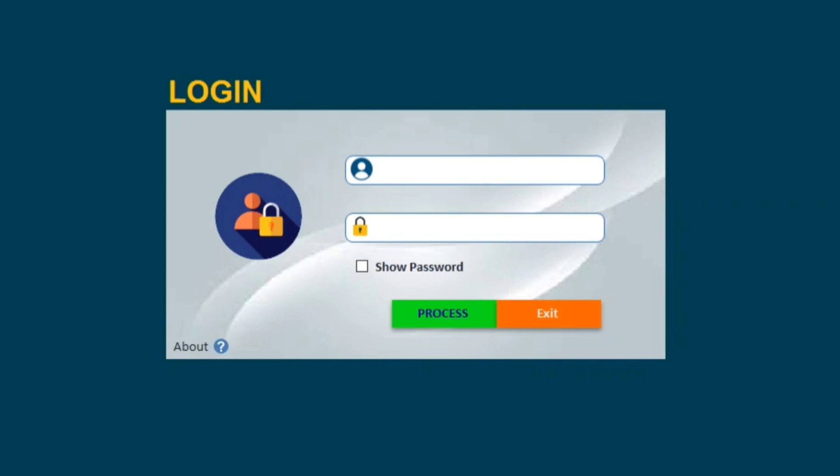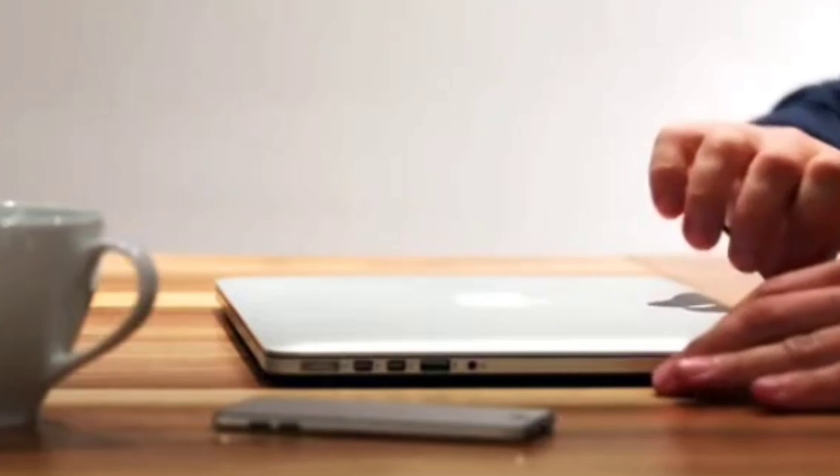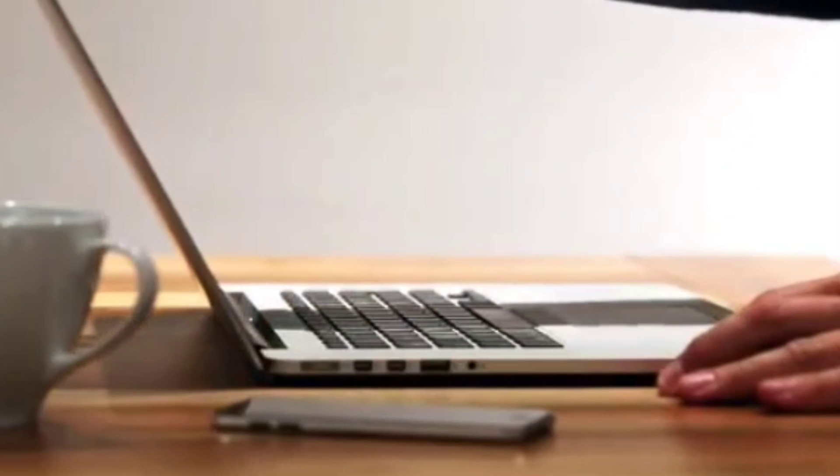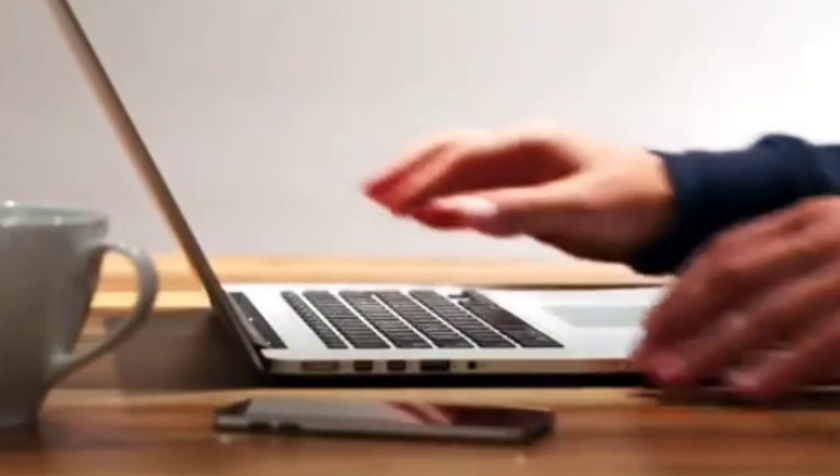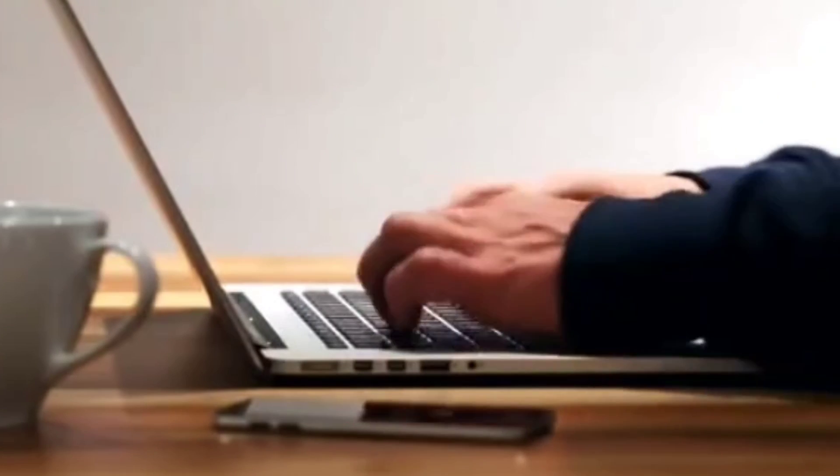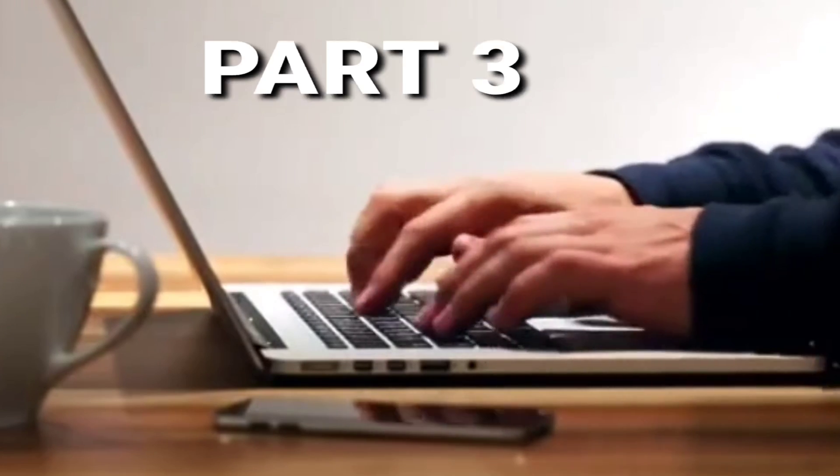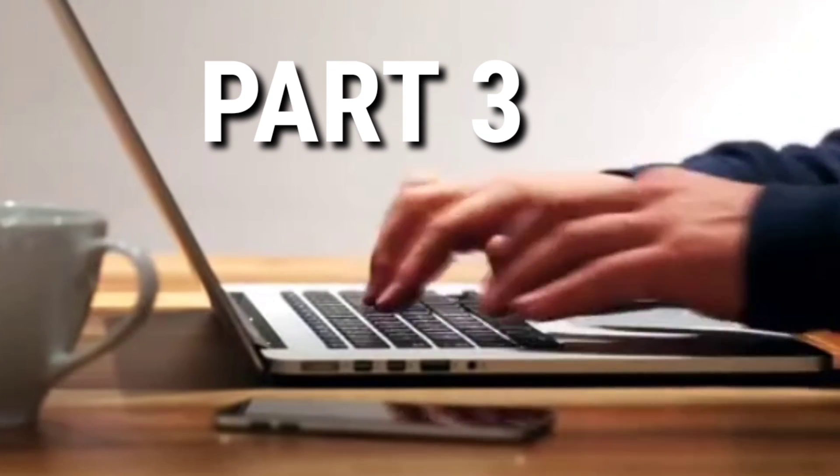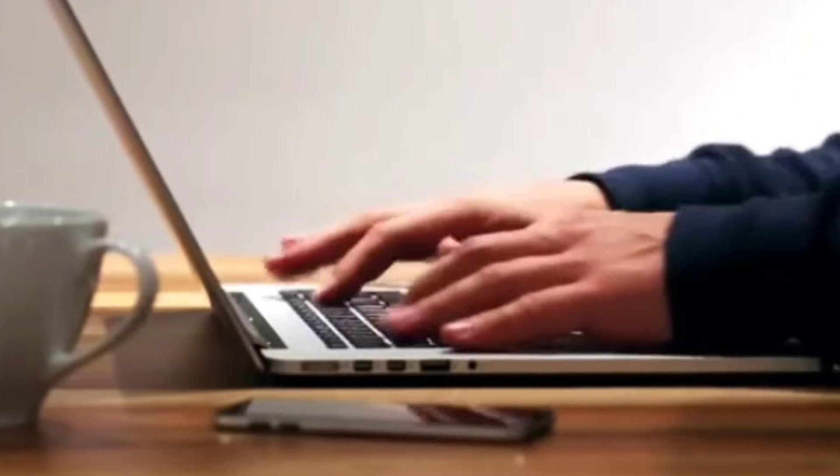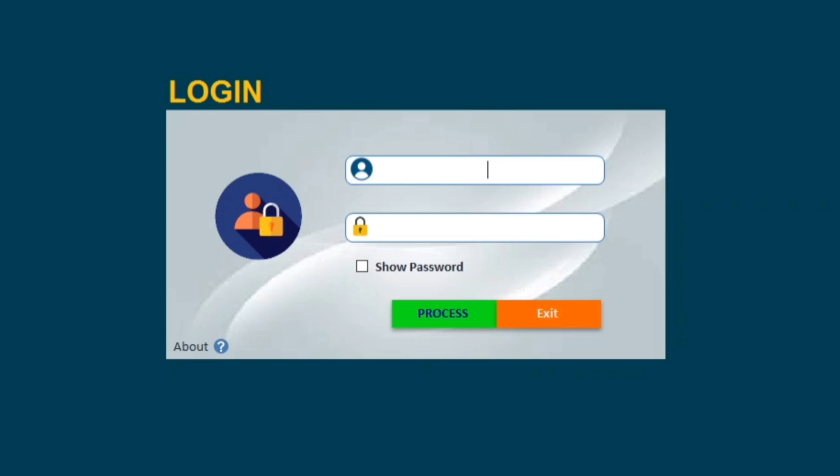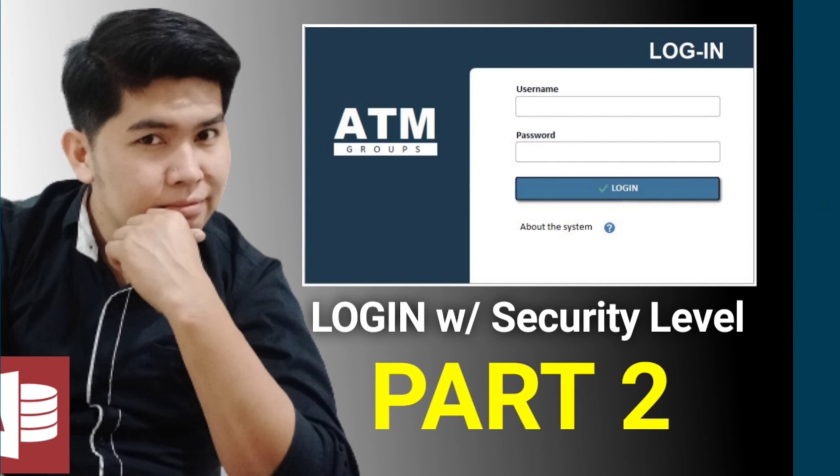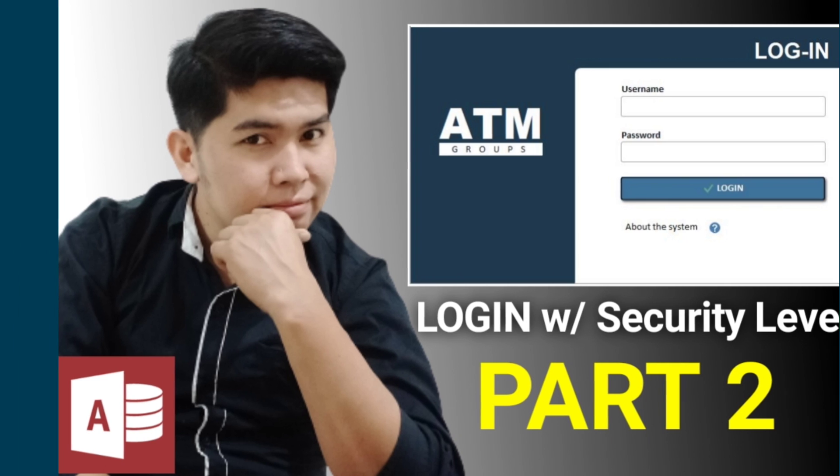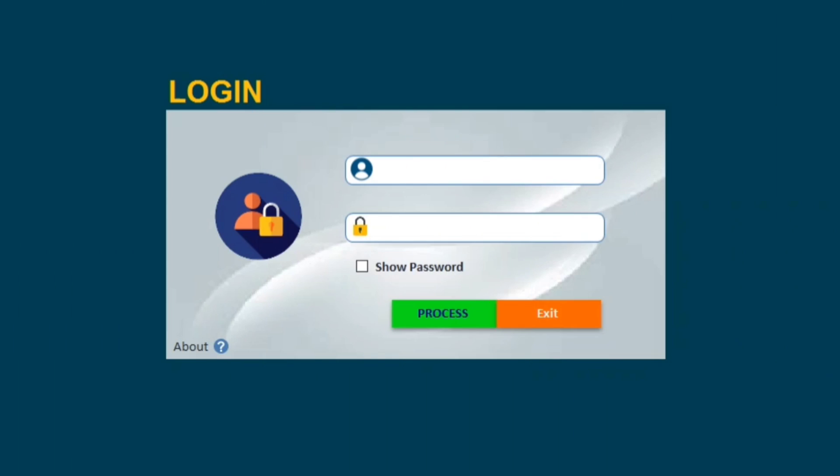Hello everyone, welcome to this channel. In today's video I'm going to show you the continuation of my tutorial video about how to create a login form in Microsoft Access with different security labels. Because in my previous video, part two of this tutorial, we only created two accounts: the admin and the user, which is the admin opens directly to admin control form and then the user account opens to dashboard.